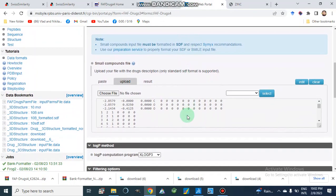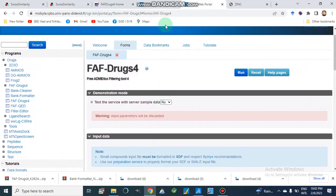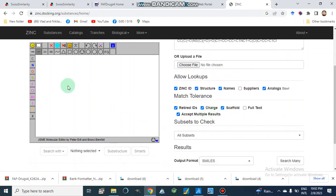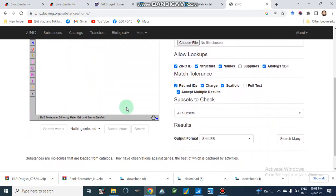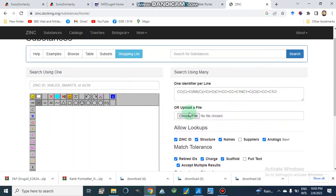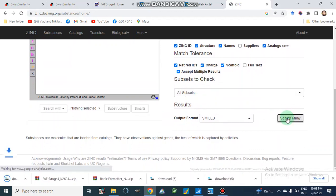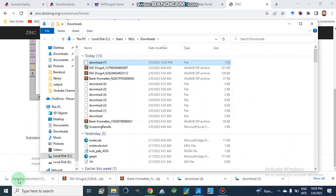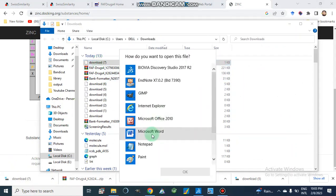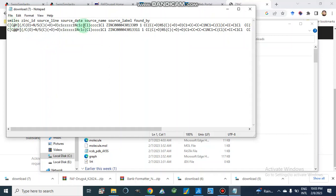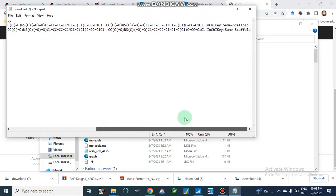We can directly use an SDF file on the FAFDrugs4 portal. If we choose SMILES format, we can convert our library to SDF format. We click search and after some time it will produce a library of compounds. Here we have the library of compounds — we can open it in Notepad. These are the libraries of compounds with different ZINC IDs.